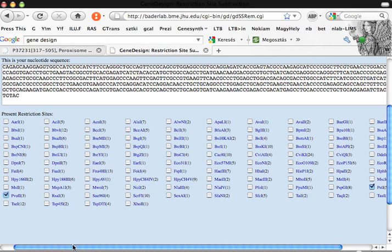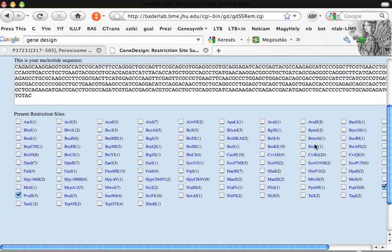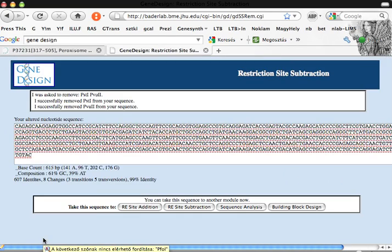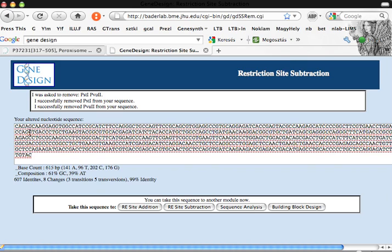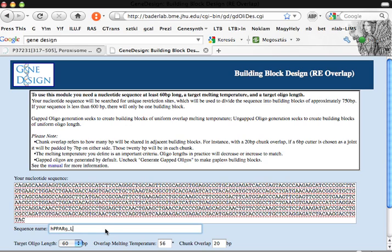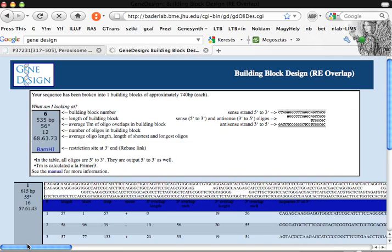What we found is PvuII, 3 sites, and PstI, 5 sites. Let's press to remove these sites and what we got is the sequence of the PPAR Gamma LBD. So let's go to building block design. Right here, PPAR Gamma human PPAR Gamma LBD.